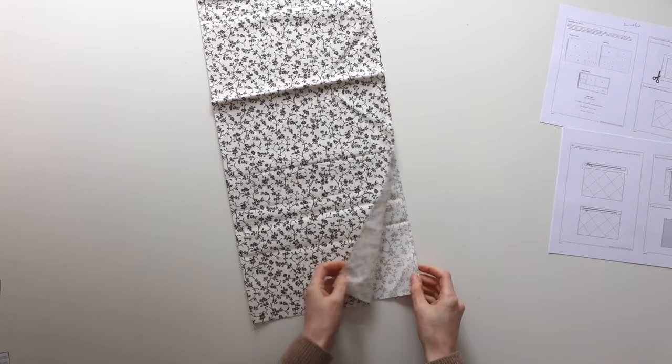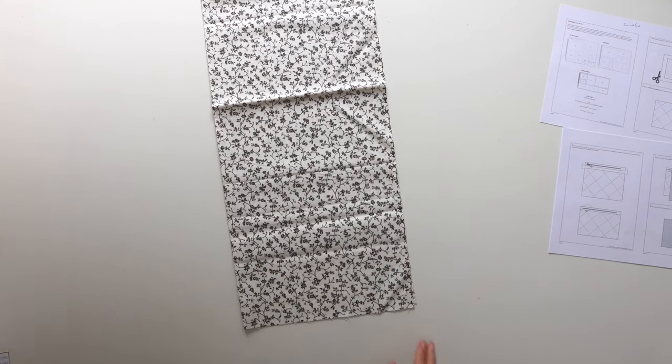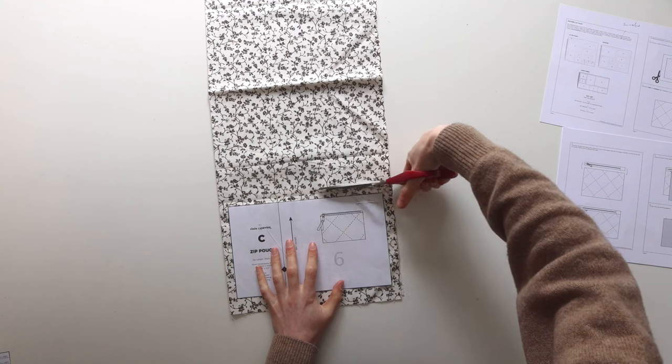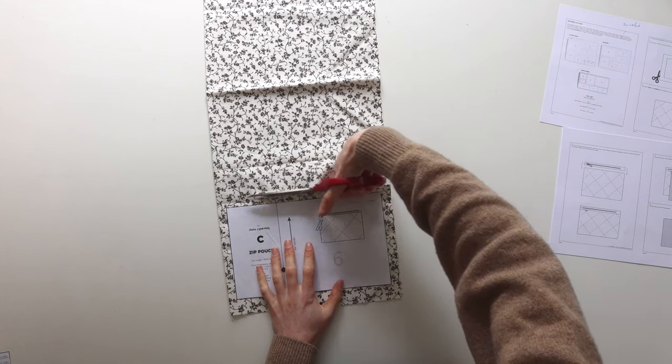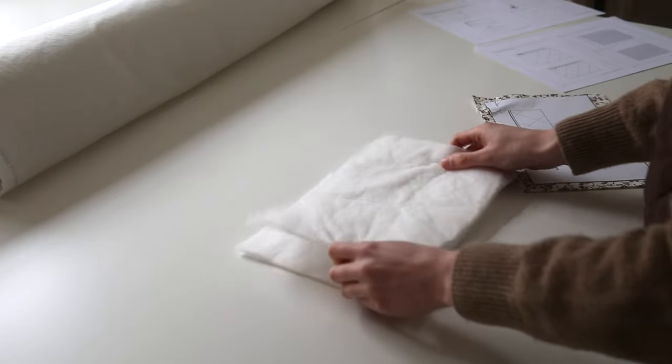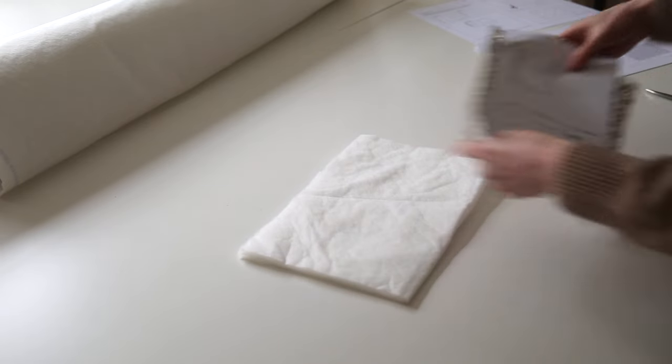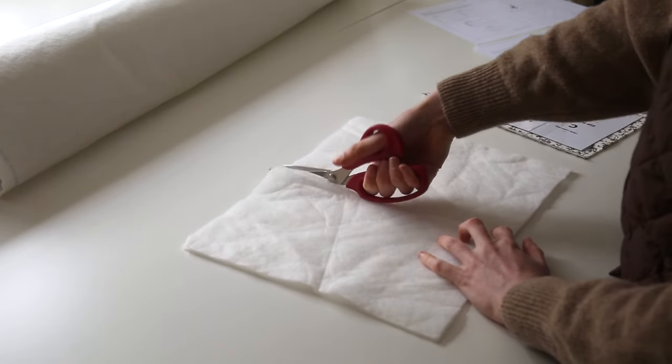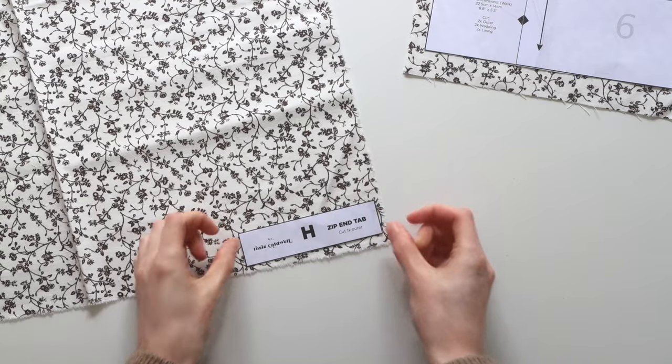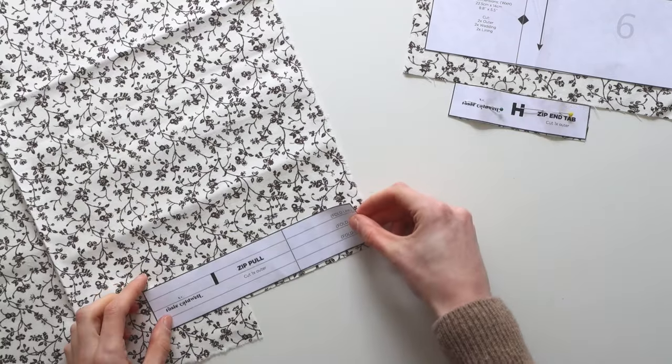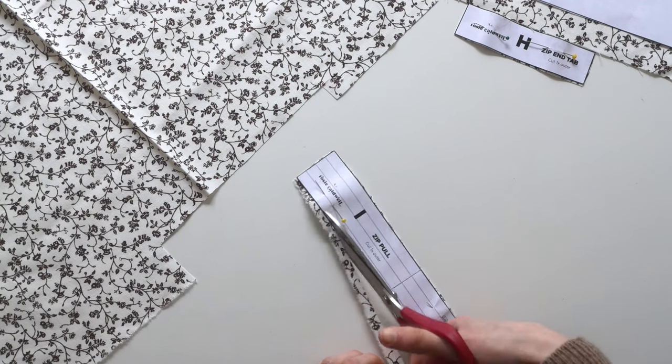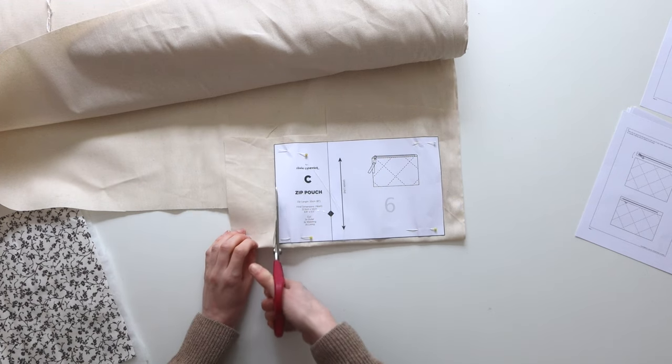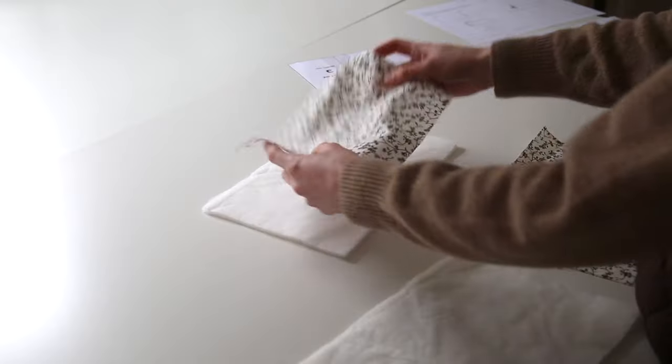So I'm going to start by cutting two of my outer fabric larger than the pattern piece. This is to allow for shrinkage when we start quilting and then I cut the same size pieces out in the wadding. I then cut the zip end tab and the zip pull whilst I've got my outer fabric out and then I cut out two pieces of lining and then we can get started on the quilting.